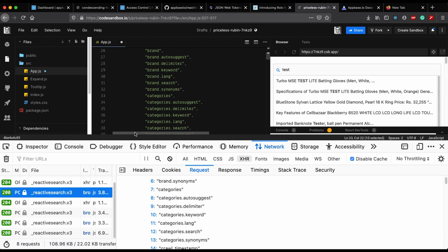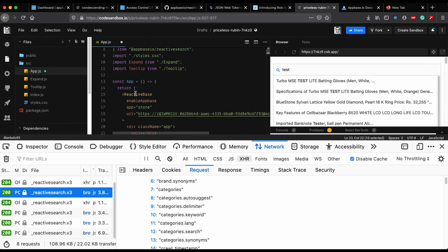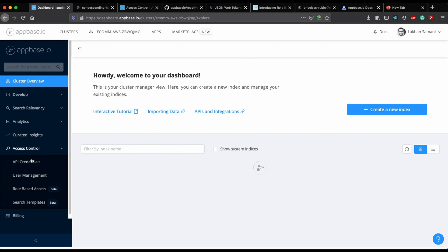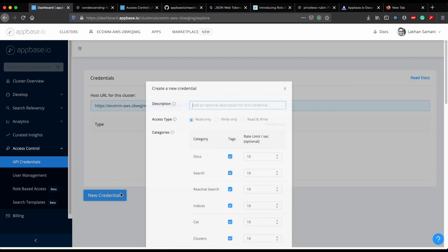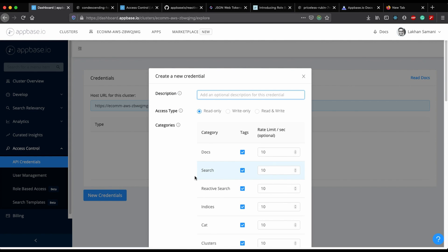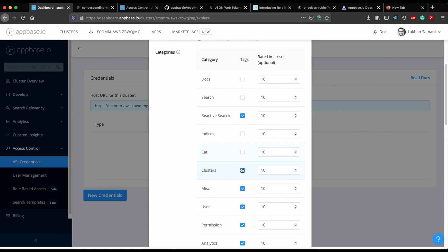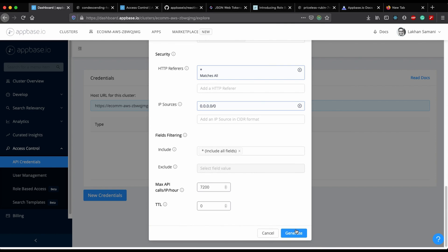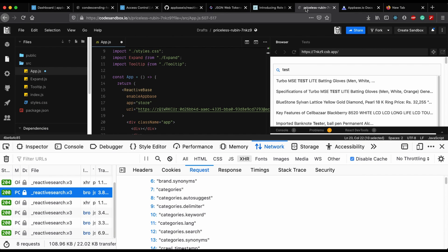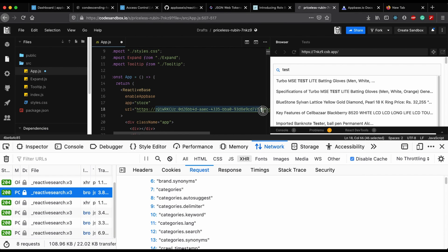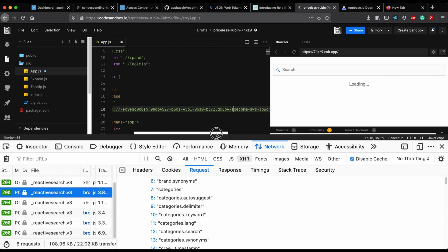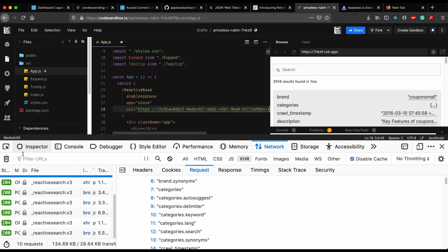To secure this further, I will create API credentials by going into Explore Cluster and navigating to Access Control API Credentials. I will create an API credential which has access only to the ReactiveSearch API and not any other APIs. Let me copy this and use it in our application, replacing the existing credentials with the new ones. As you can see, the search still works with ReactiveSearch v3 and the queries are made and we get the results.